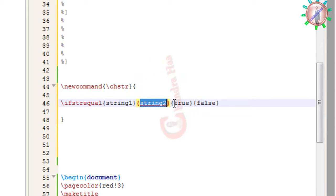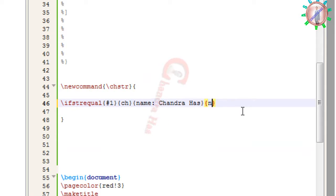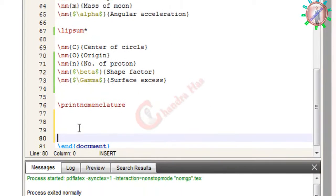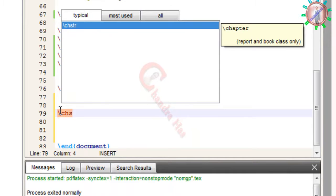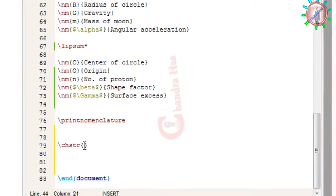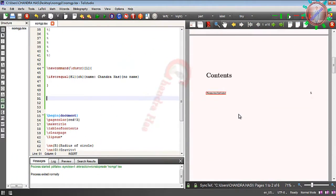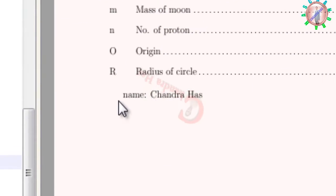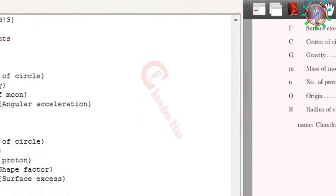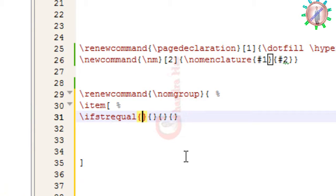If string one is equal to string two it will print true, otherwise it will print false. So here if I write the command with one argument and the name matches, it prints the name. If I write something else, it prints no name. Now in the first curly bracket I write s1 to proceed with the groups.